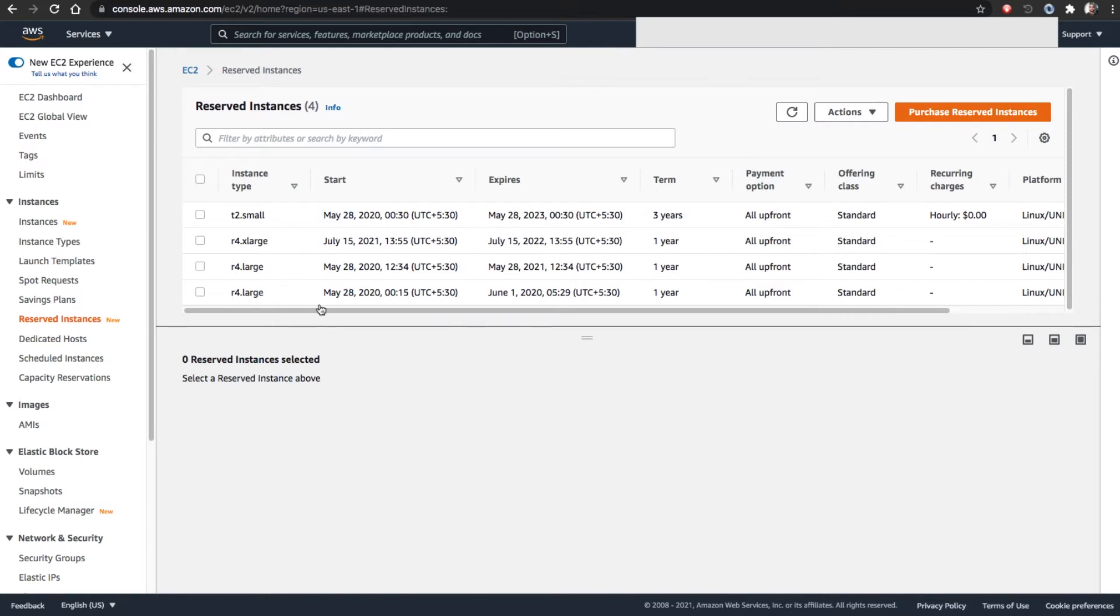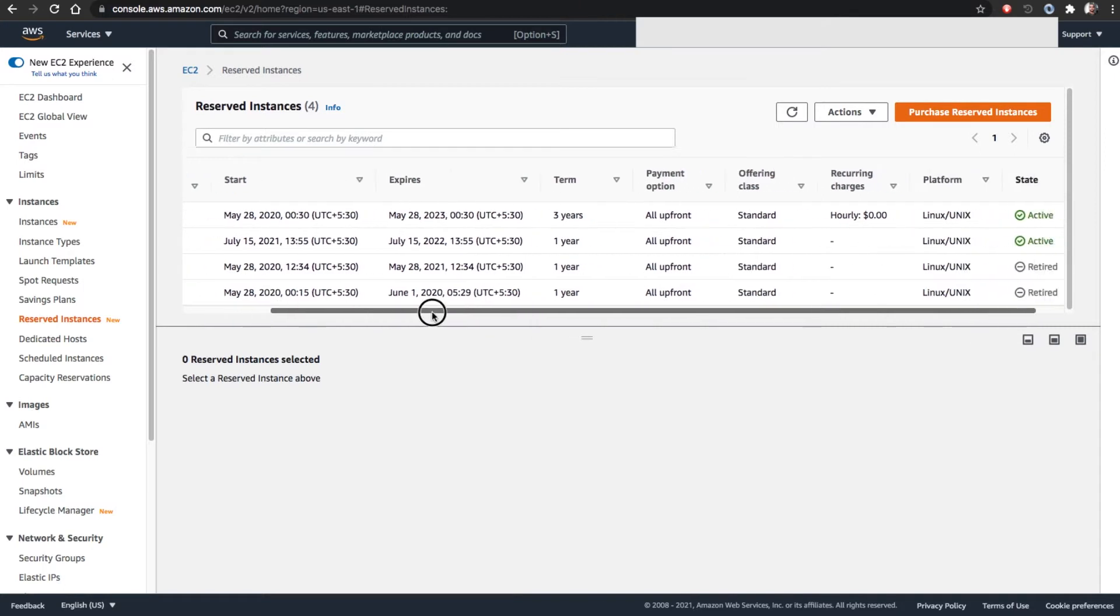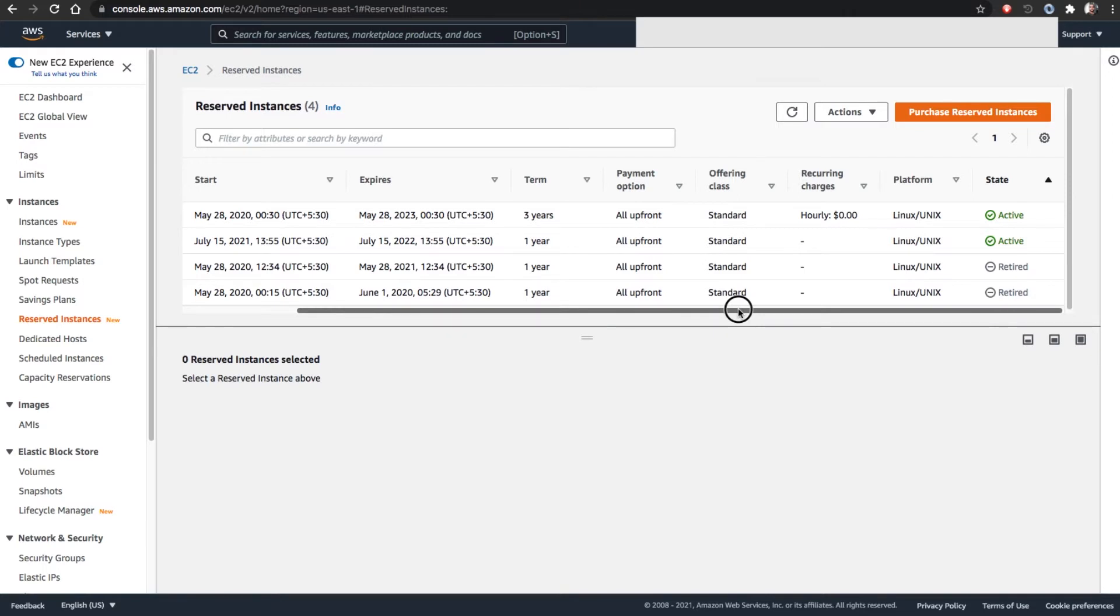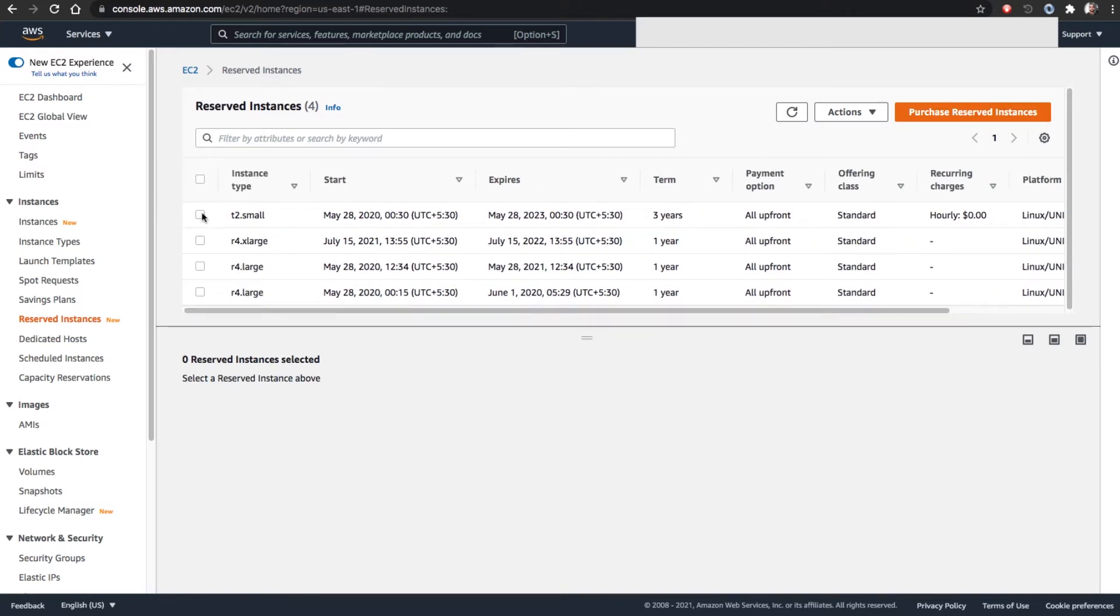If you already purchased many reserved instances, it will be listed here so you can see the status of the instance. Is it currently under the contract term, or if it already expired, we're going to see that as a retired one. In this scenario, two active and two already used and finished.